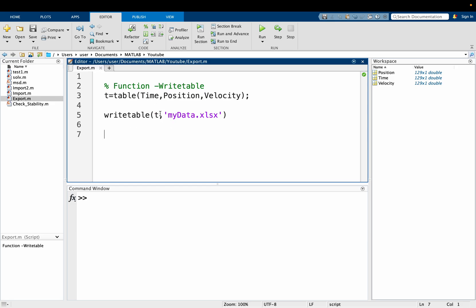This is the writetable function, and it has two arguments. The table that you want to place in the Excel sheet is the first argument, and the name that you want to give to your Excel sheet is the second argument.